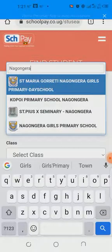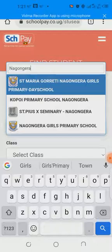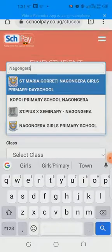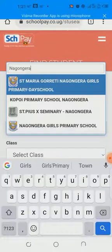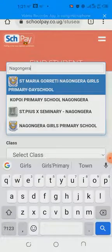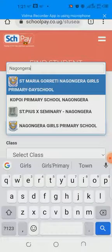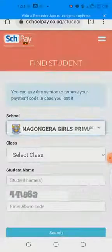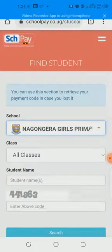Before you finish typing, you will see two options appear: Saint Maria Goruti Nagongera Girls Primary School and Nagongera Girls Primary School. For day section parents, select Saint Maria Goruti Nagongera Girls Primary School. For those in the boarding section, click on Nagongera Girls Primary School. Once you click on it, it will load.